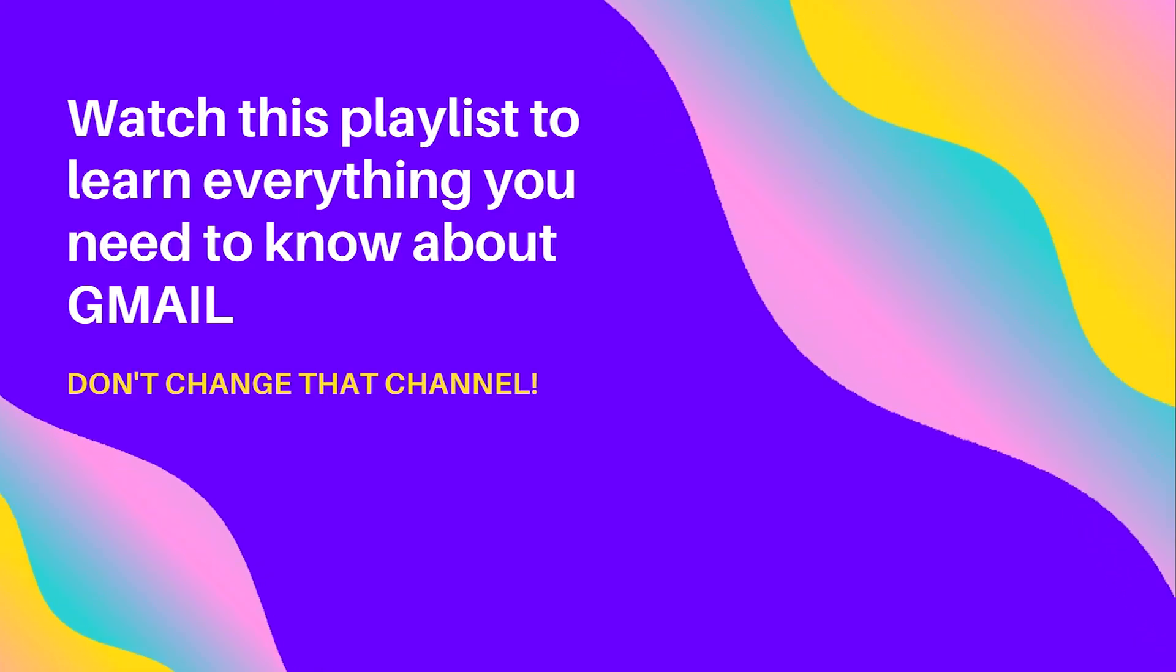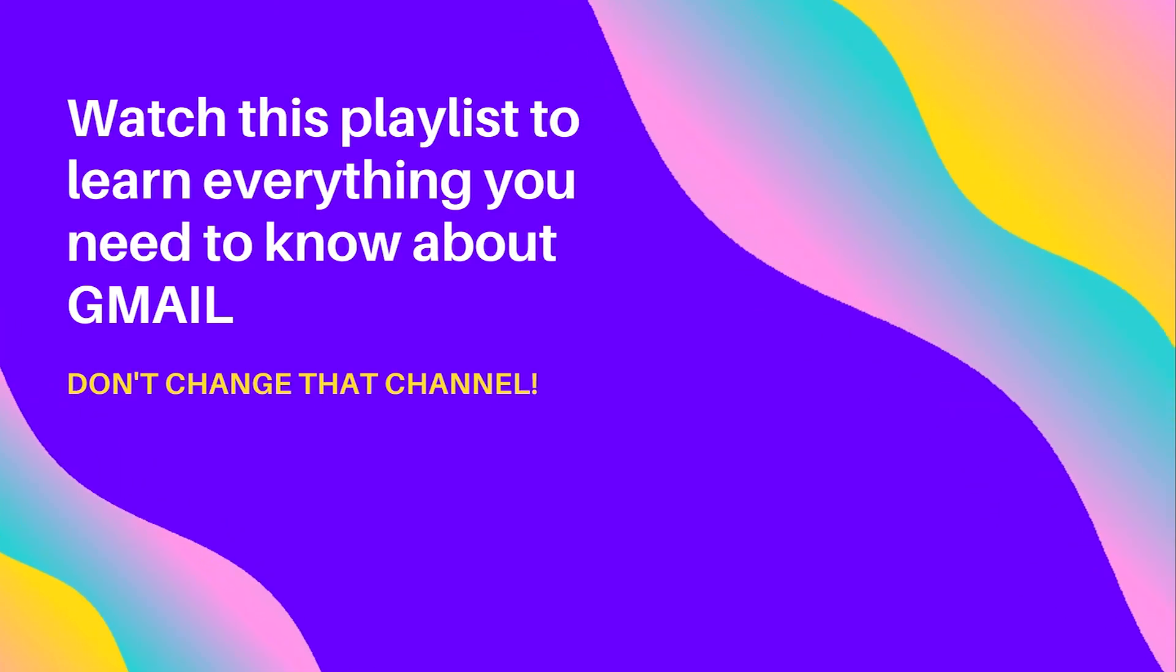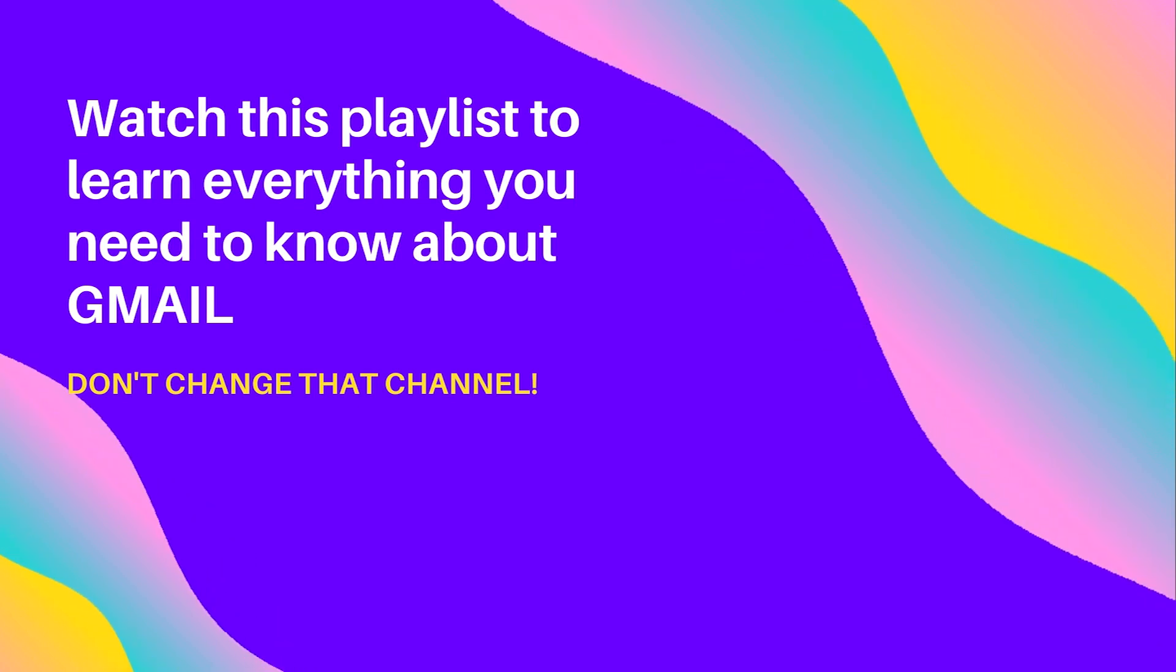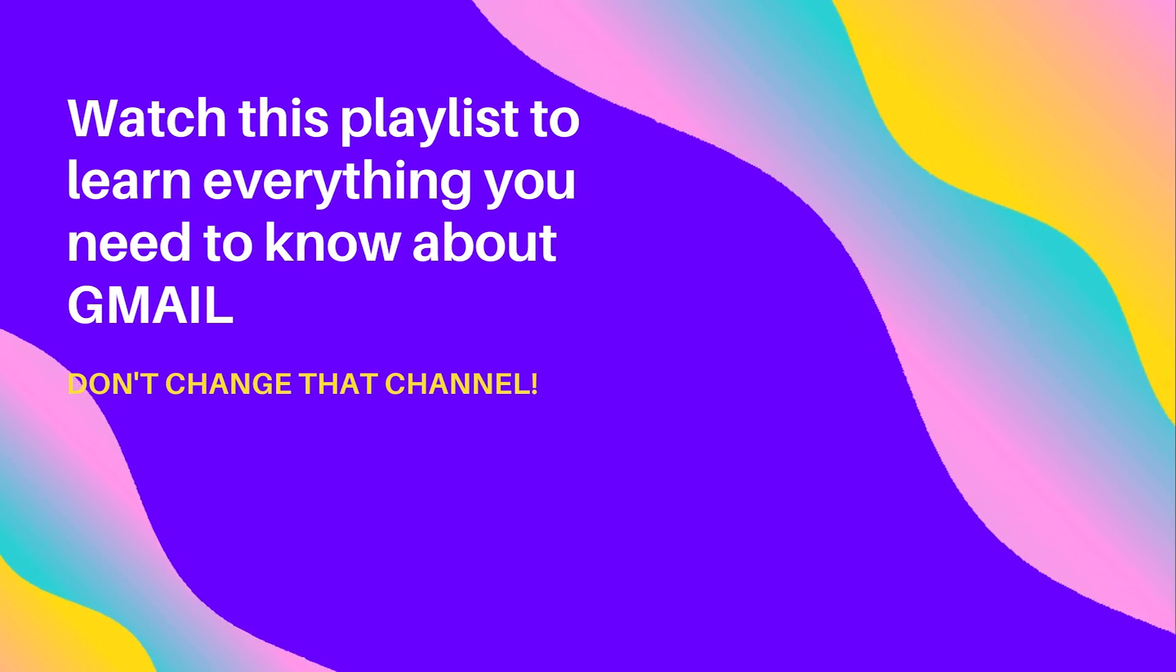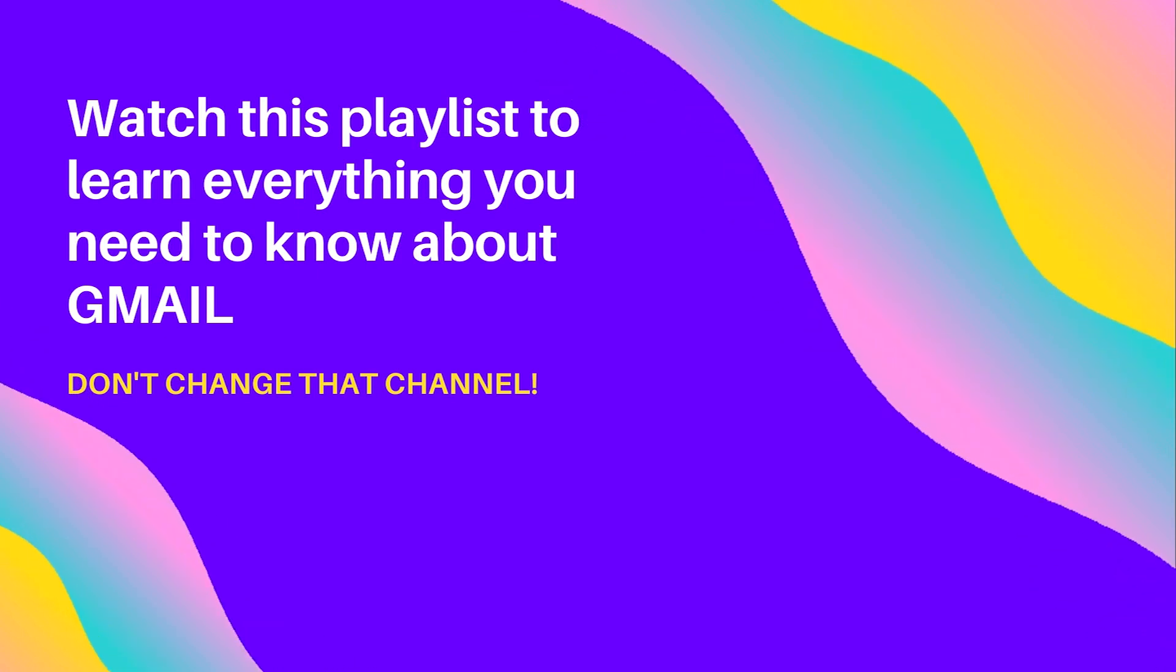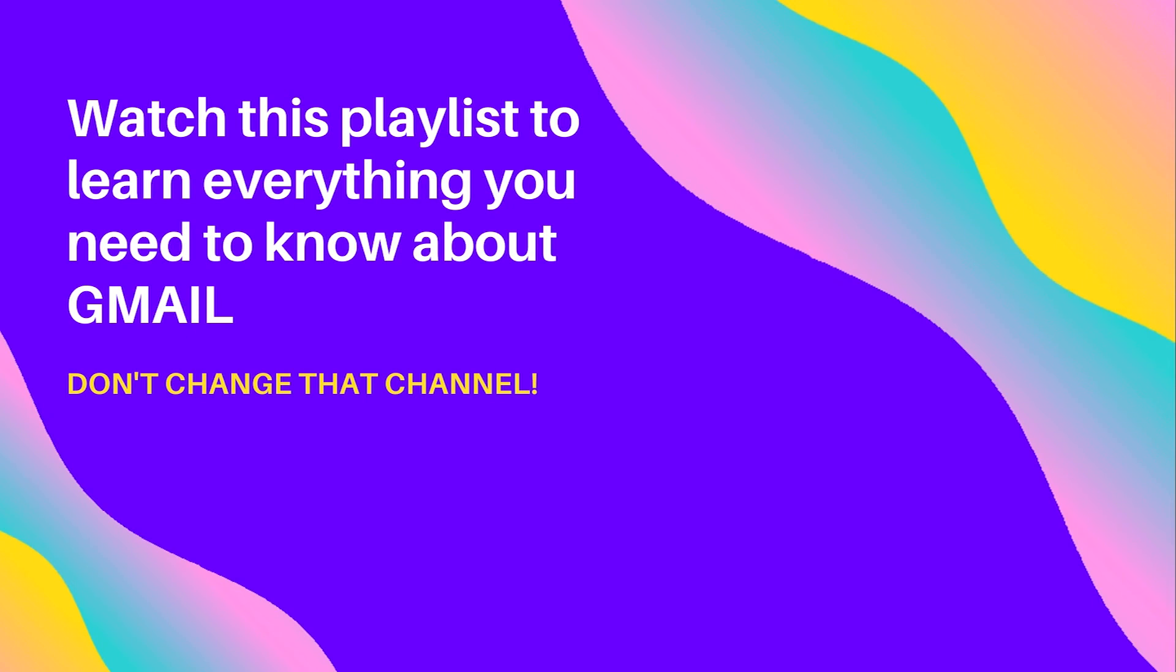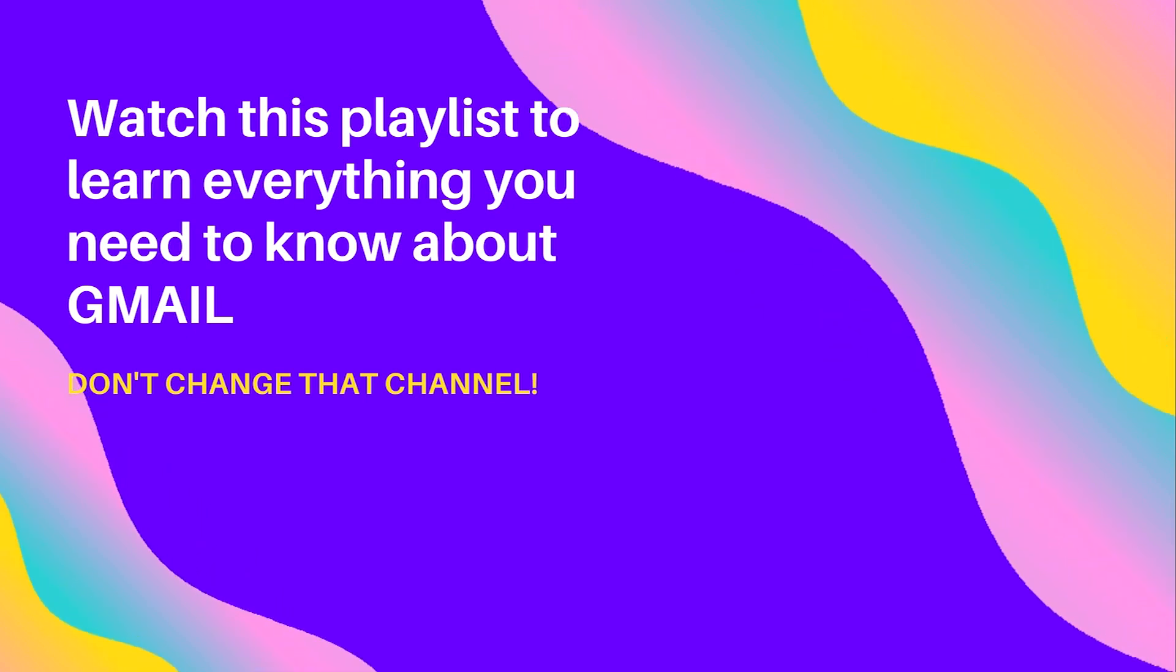Hey, Kurt here with teach mom. How before you go anywhere else, check out this playlist that created for you. Everything you can ever need or want to know about Gmail is found in this playlist. Click the video playlist and watch. Also, please like and subscribe to my channel and hit that bell for notifications.